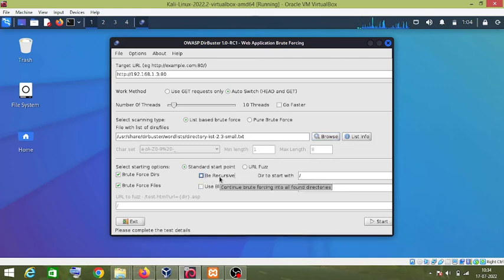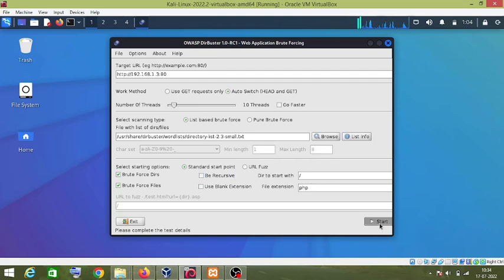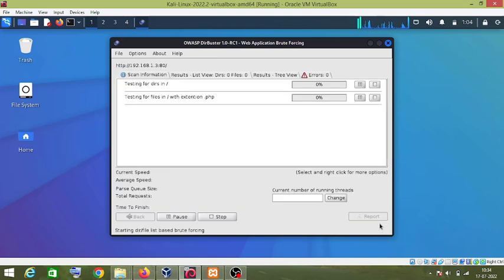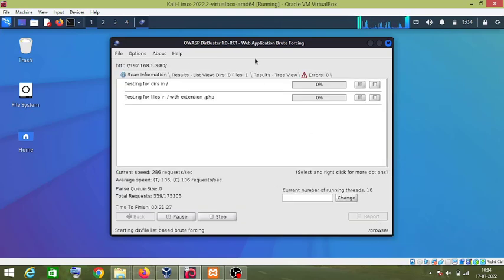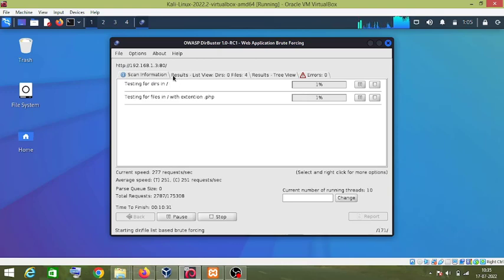it is used if you continue brute forcing into all found directories. So I don't want to do this, I will uncheck this, and now I will click on start. Now if you click on this Results tab